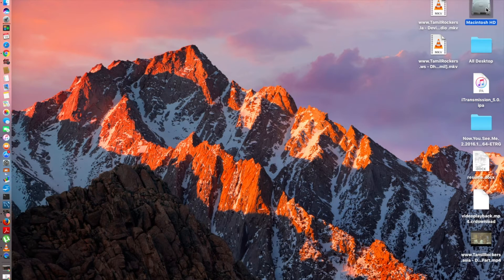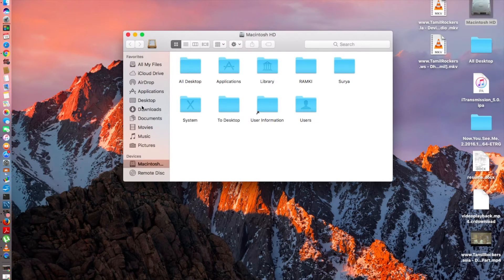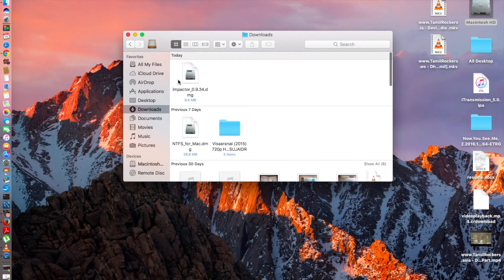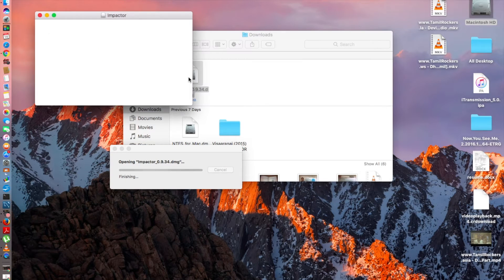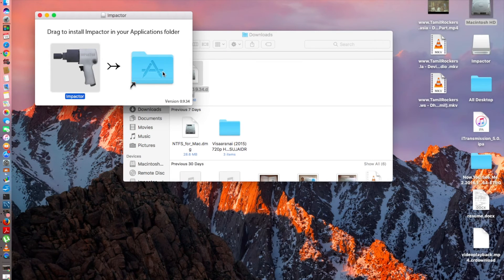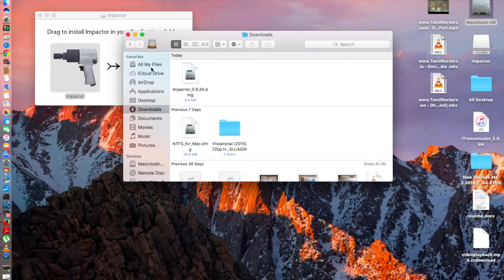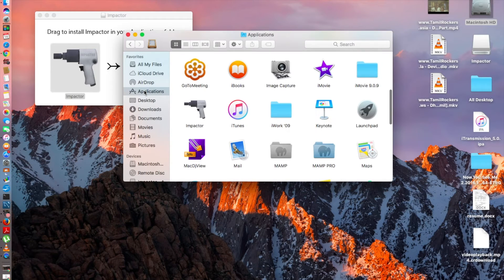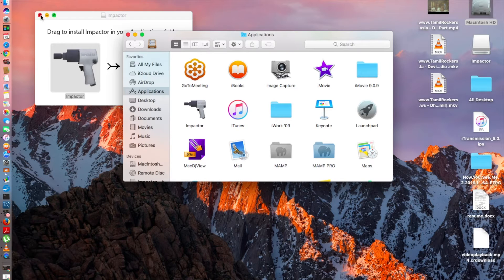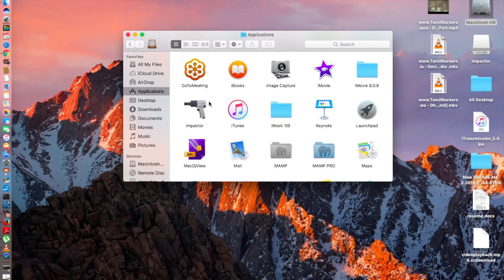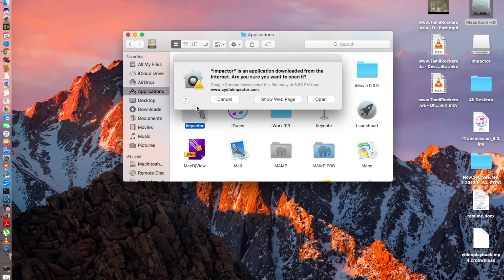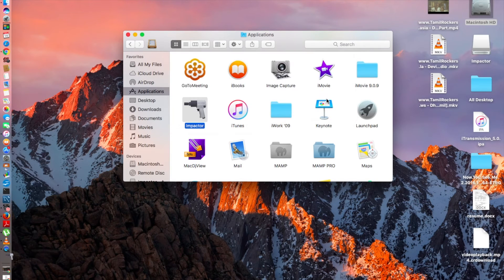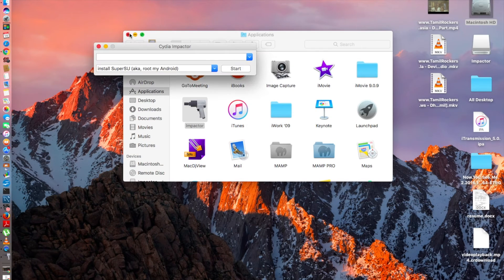After you download the Cydia Impactor you need to go to your downloads, you'll find it right here, double click, it's going to extract the stuff and then drag and drop it in the applications. Now let's go to applications, Cydia Impactor is there. You can just close this and double click it.